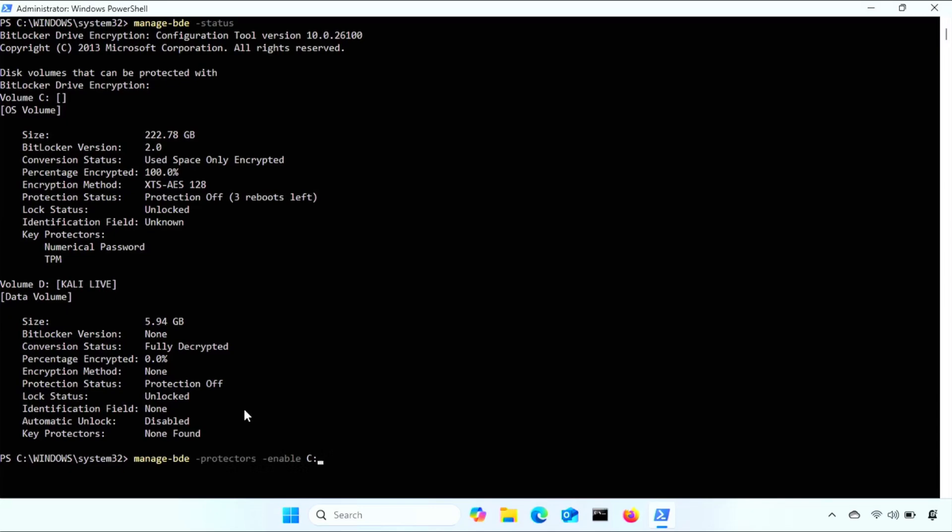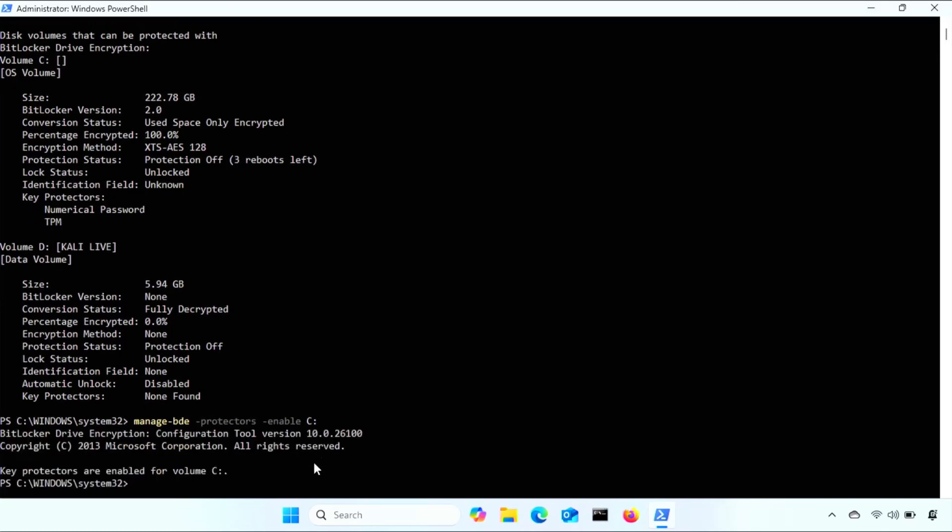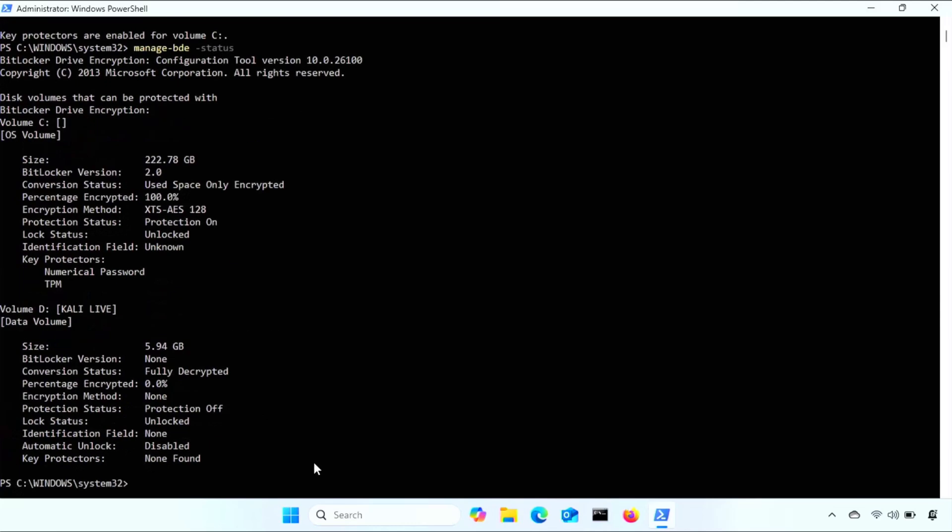We can run this command to re-enable protection. Make sure you have the right hard drive value there, should be your Windows drive, and not your flash drive if you still have that plugged in. And just a reminder, this command should only be ran after you had turned secure boot back on in the BIOS. And then I'll check the status again, and we see we're good. Protection is now on.